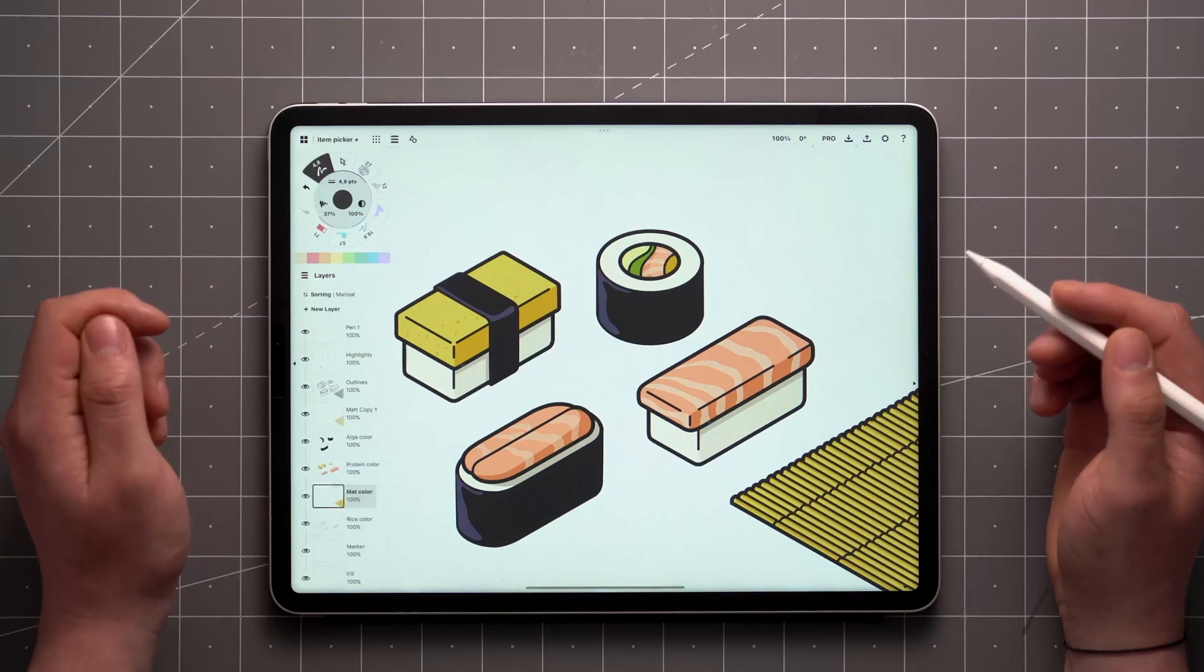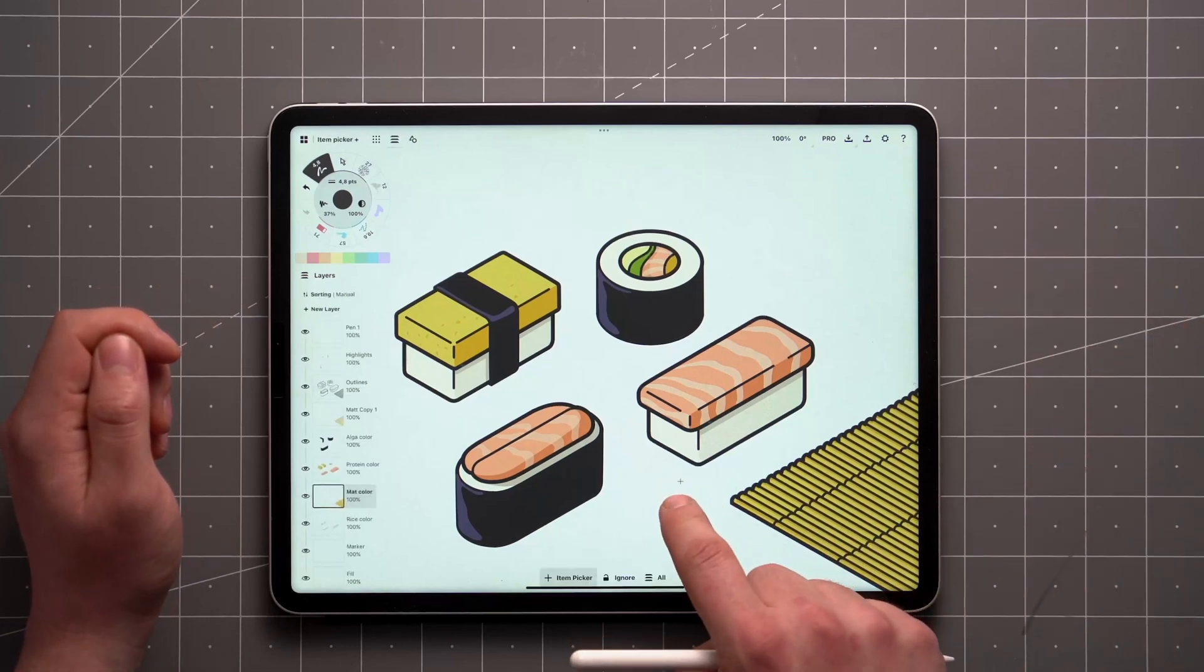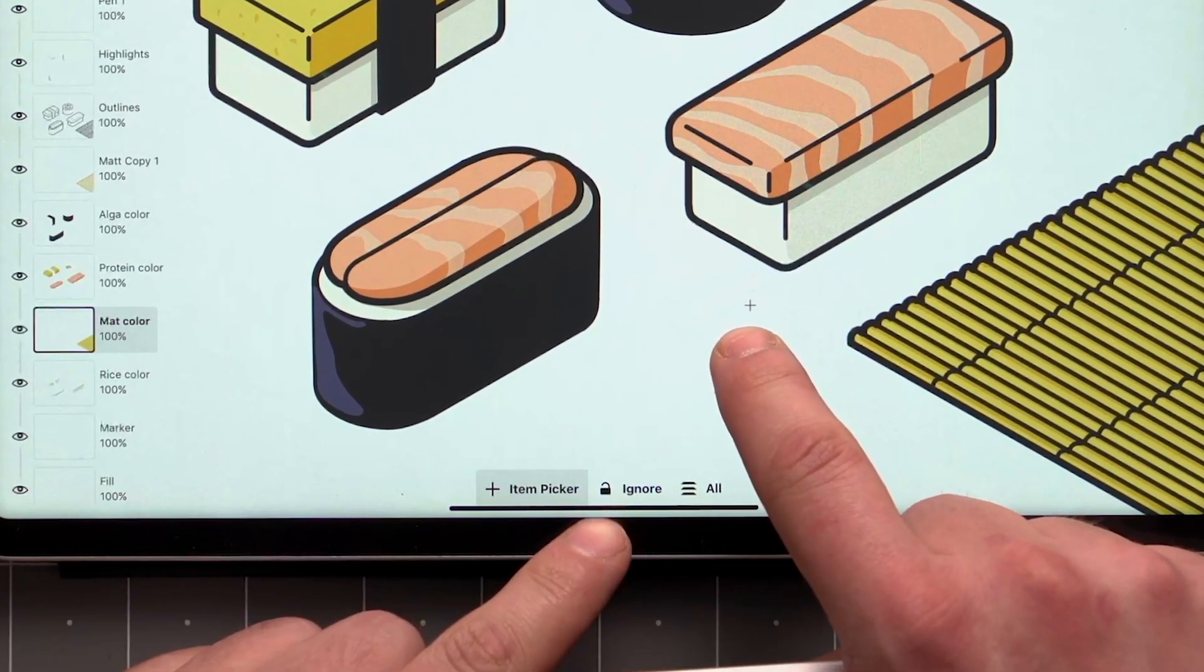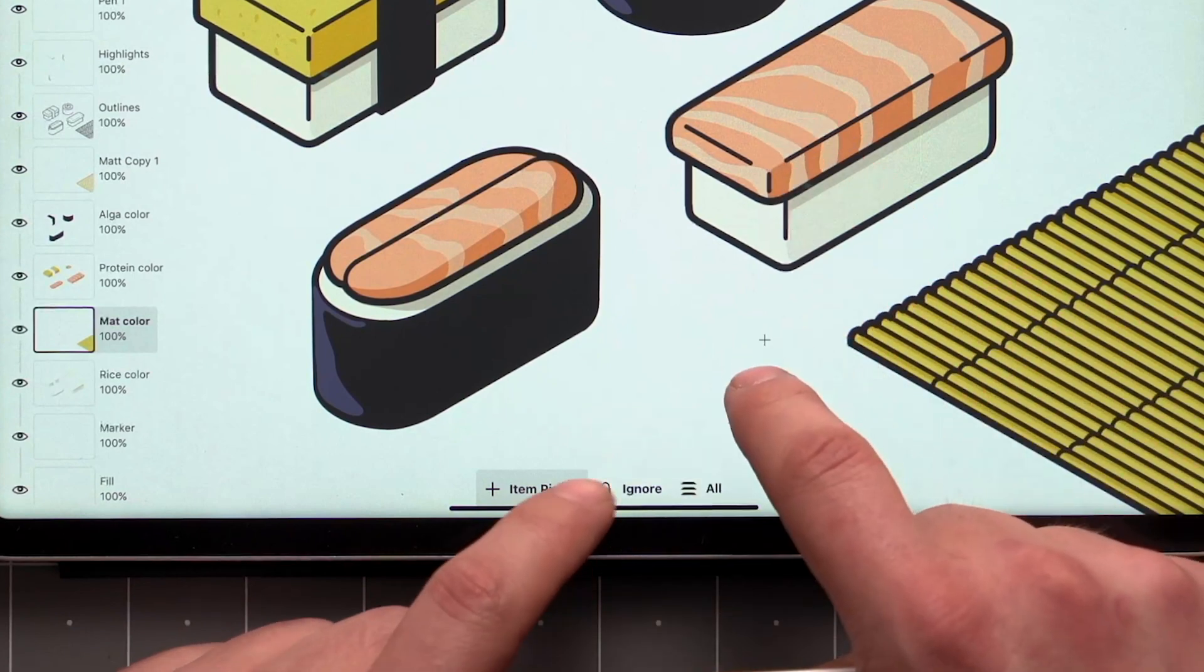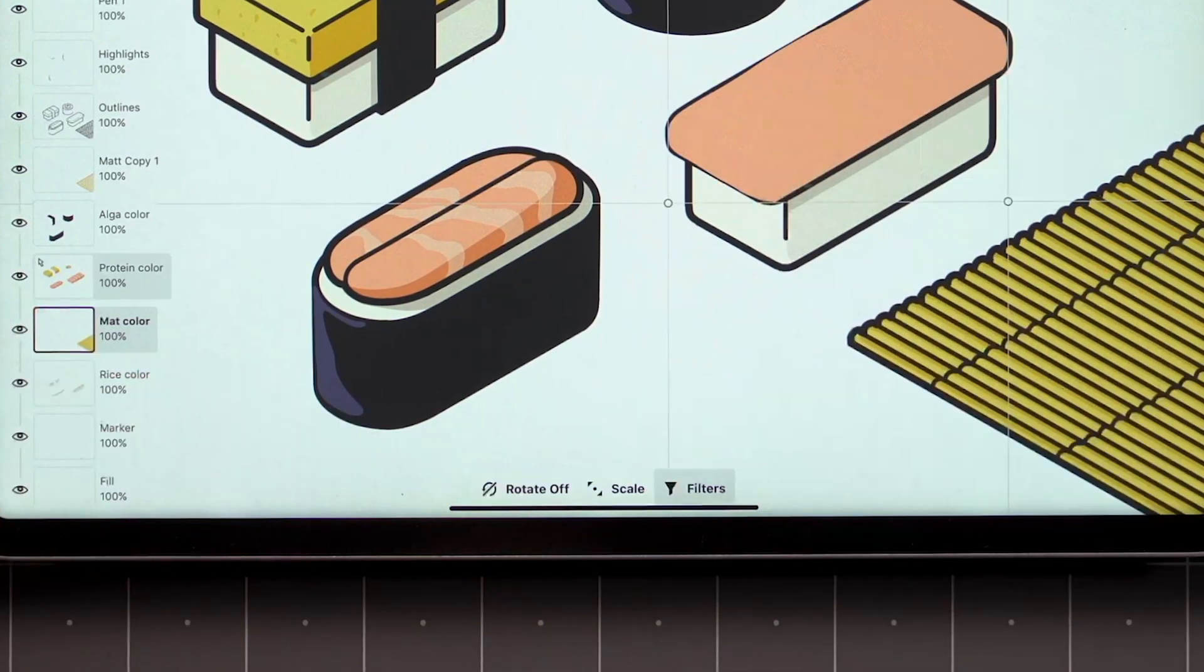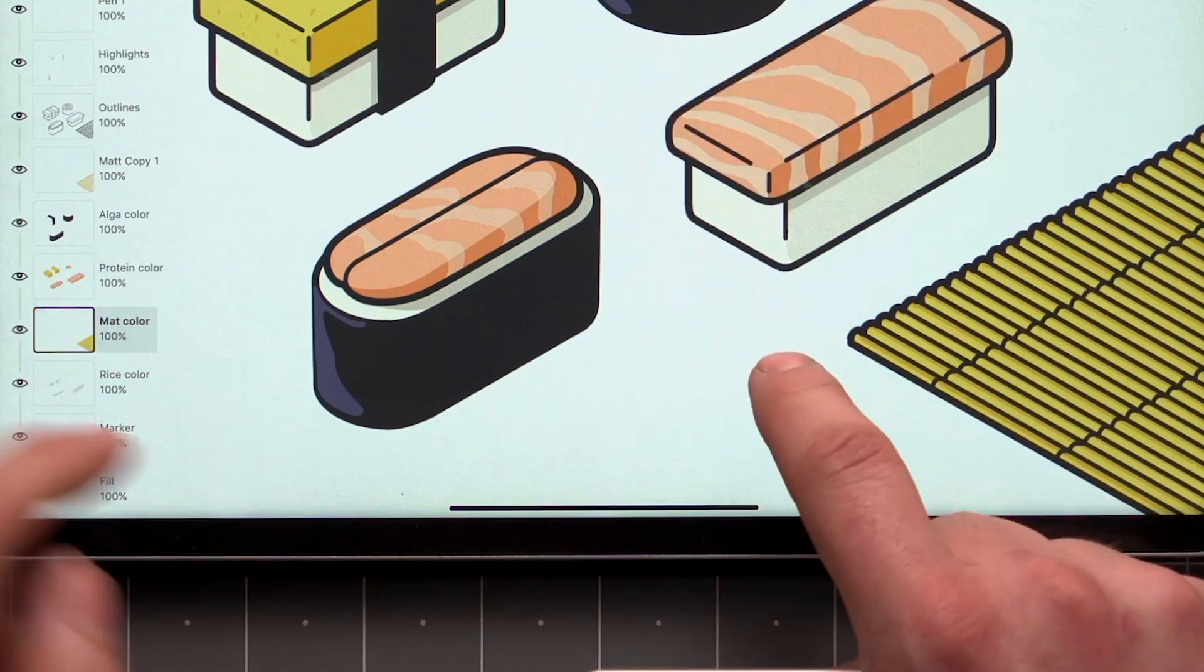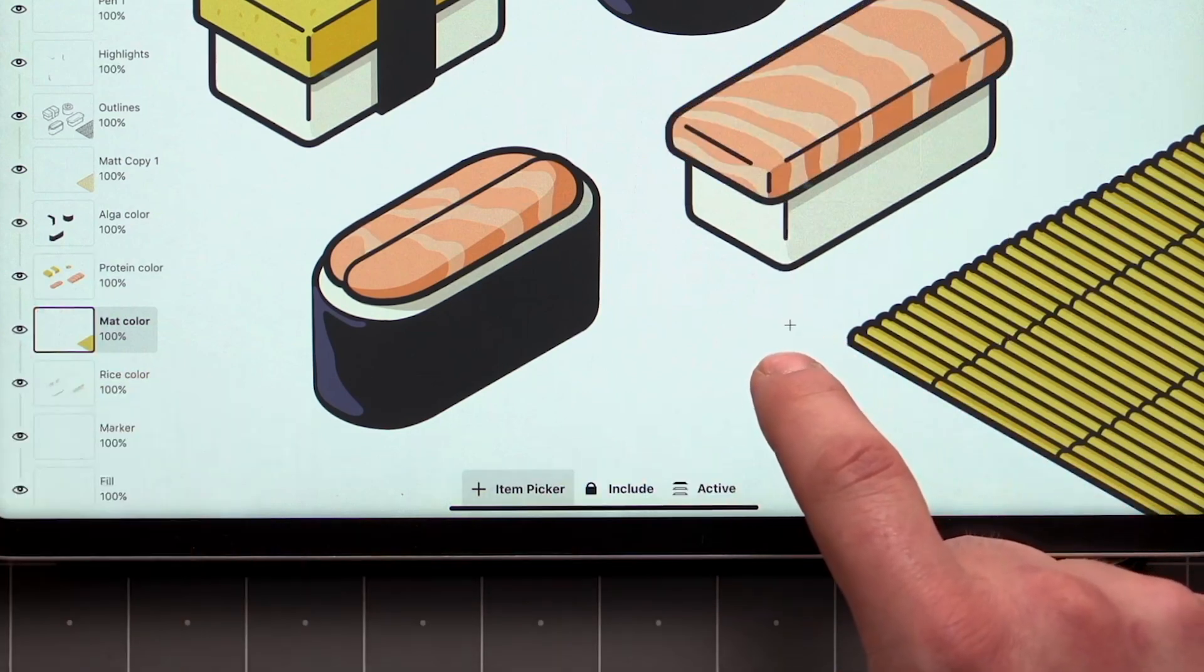Selections may automatically filter some items out. Locked items are filtered out by default, and items on different layers may be as well. You can toggle those filters in the bottom menu while the Selection tool is active.